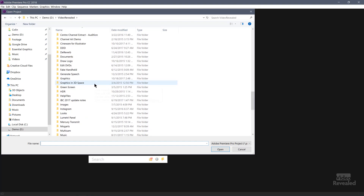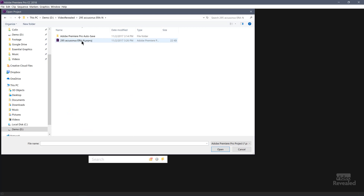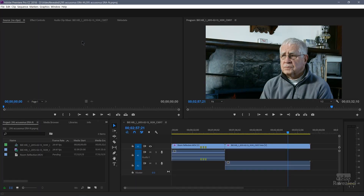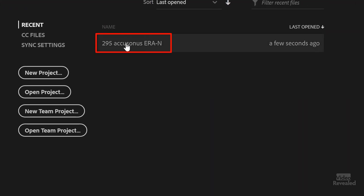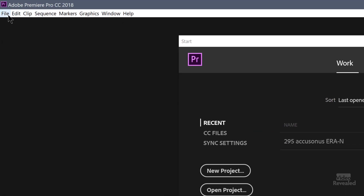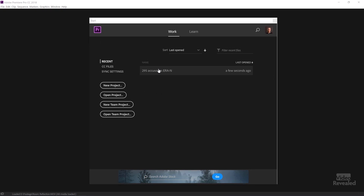Let's open one more project and show you how the recents will get populated again. I'll click open project and pick my projects. I'll close this project, and you can see there it is. It's also in File > Open Recent here. And like I said, if you mouse over, you'll see the location of this project.